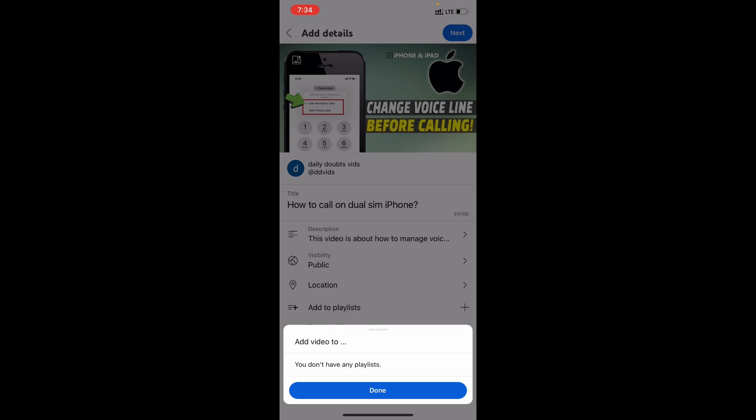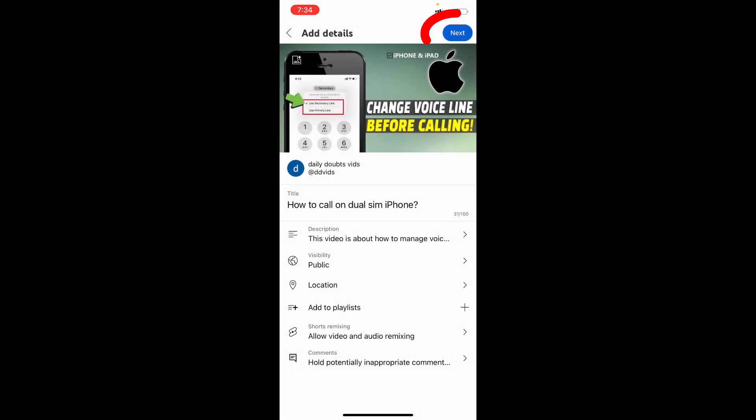And here you can add this video to your playlist. For first time, here we can't create playlist. I will show you later in the video. For now, just click next.